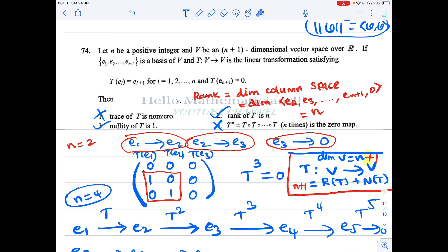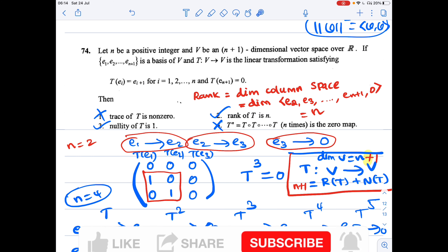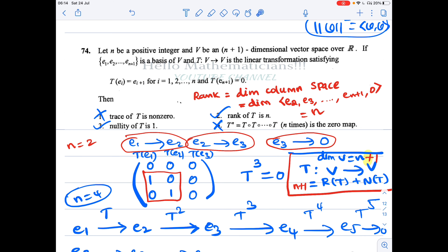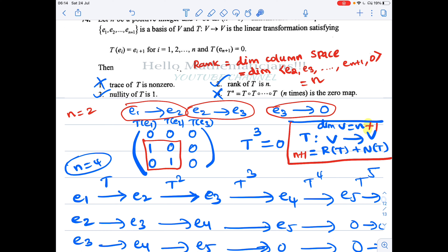The last option says T^n = 0. We already saw this is a nilpotent linear transformation. T is a linear transformation from an (n+1)-dimensional vector space to itself, so the corresponding matrix is (n+1)×(n+1). For a nilpotent matrix of this size we actually get T^(n+1) = 0, not T^n = 0. So the last option claims T^n is the zero map, but that is not what we derive.